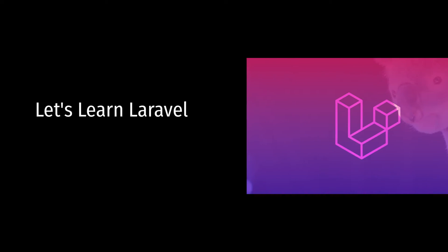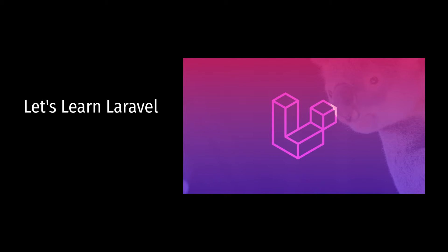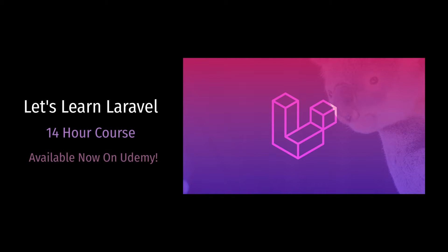Hey, welcome back to the channel. For the past six months I've been working on creating a Laravel course. I finally launched it this morning and it's 14 hours of you and I coding a social networking web app together. Along the way we learn how to make sense of the framework's essential concepts.